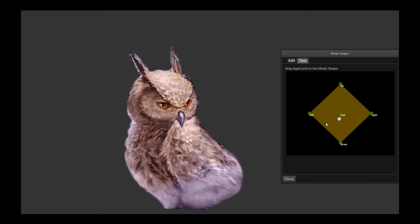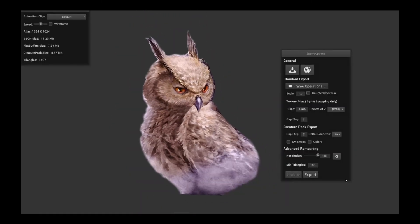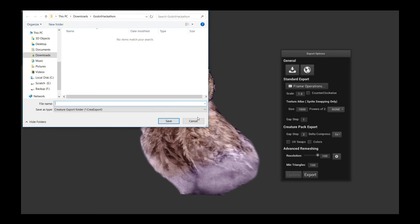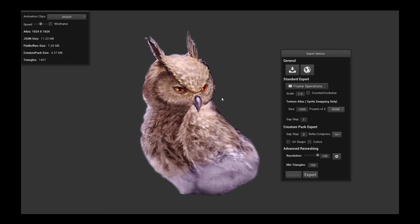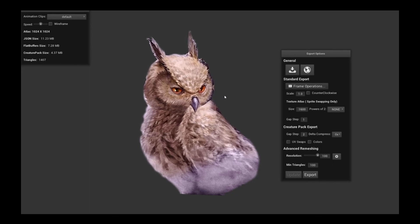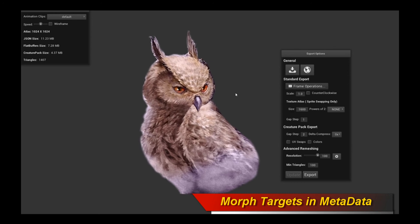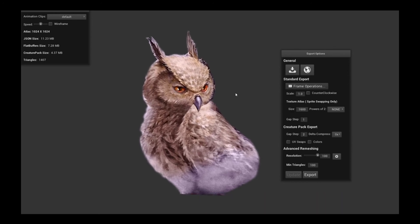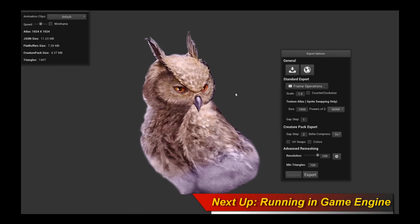Once you are done and happy with the results and the setup, click close, and then just follow the usual export options to export out your character. The morph targets information is encoded in the metadata asset. So depending on which runtime you're using, please make sure to connect up the metadata asset into the appropriate runtime before continuing. Then I'll show you how to hook up the real-time morph targets in the appropriate engines, whether it's Unity or Unreal Engine.